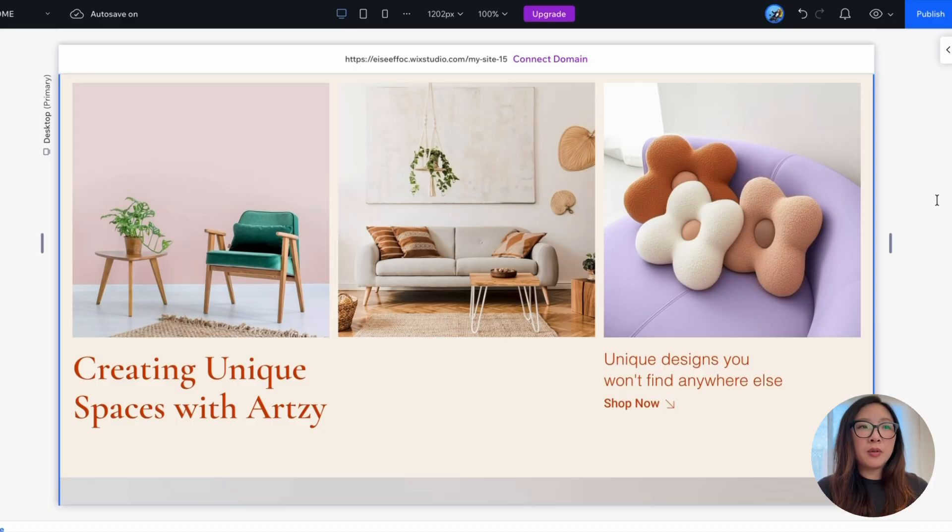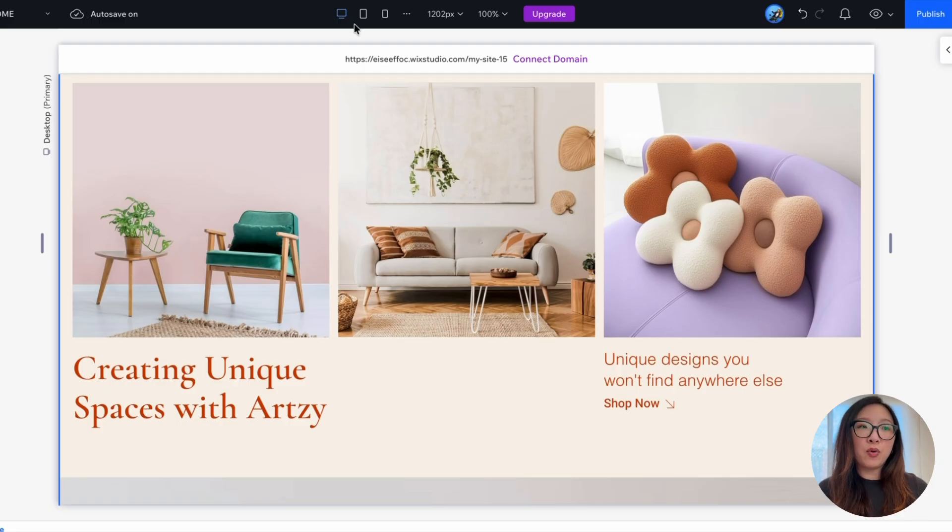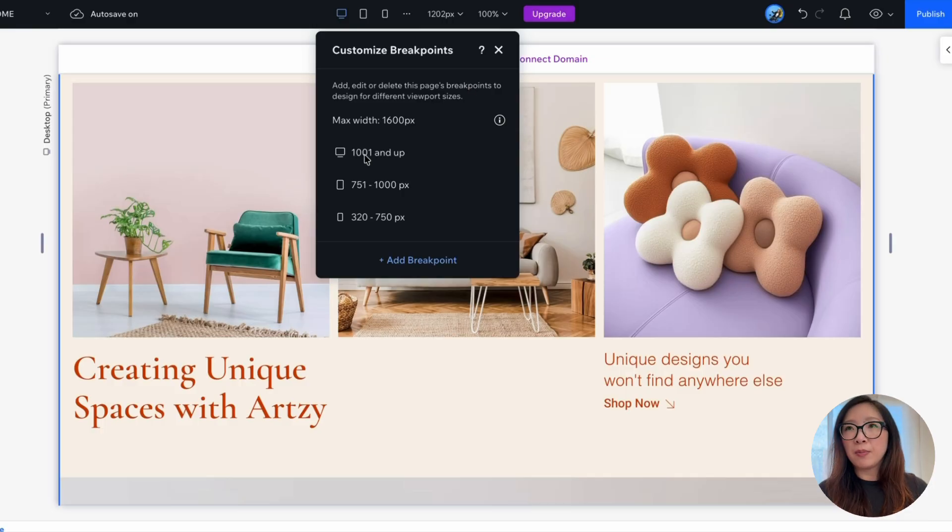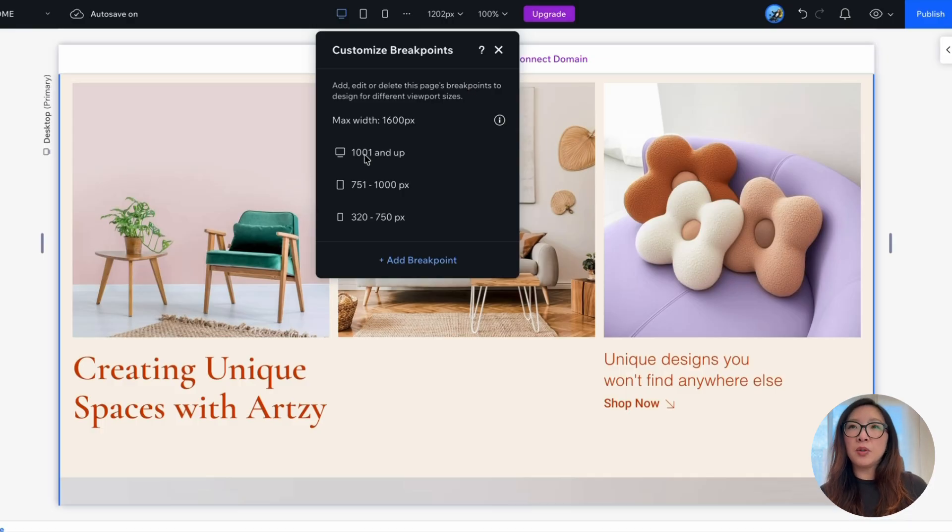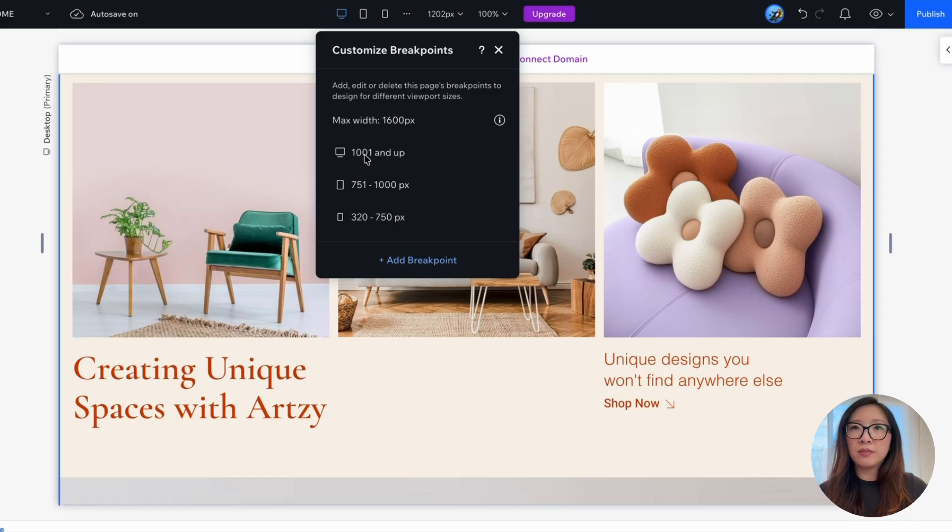So a breakpoint that the user sees depends on their viewport size. For example, an iPad user that is using a screen at 1024 pixels width will see this desktop breakpoint version of the design that is set to 1001 pixels and up. This also varies with portrait and landscape mode, as each mode has different screen width that may fall into different breakpoint ranges.